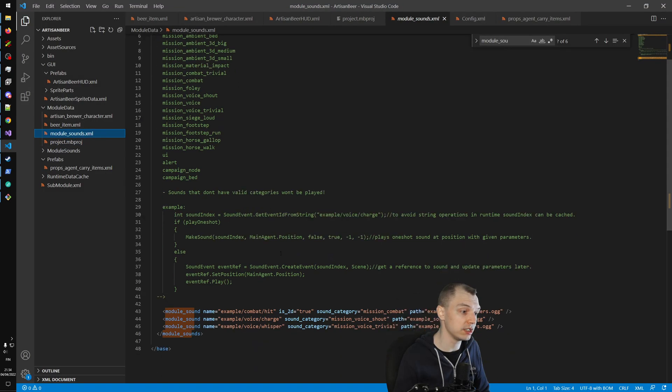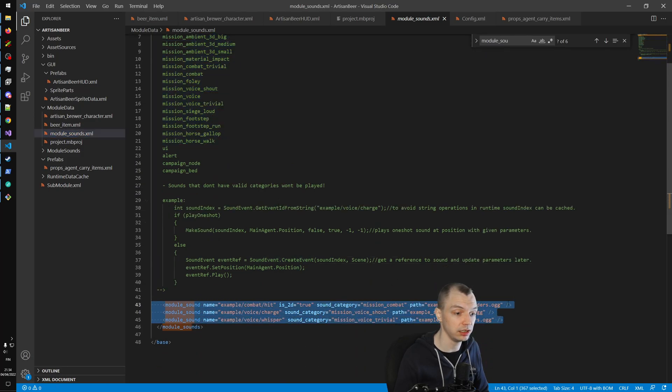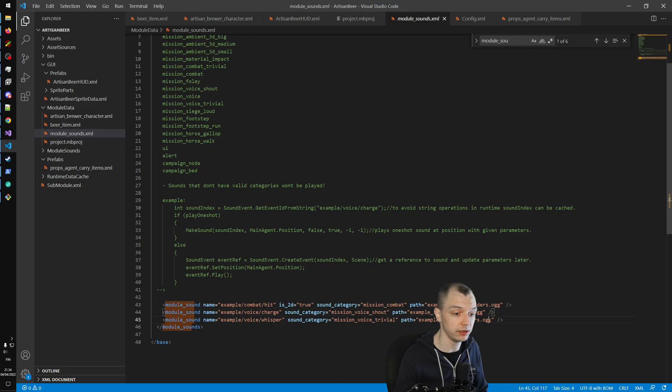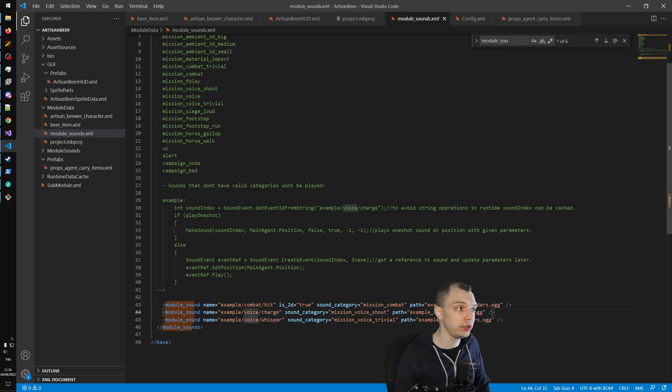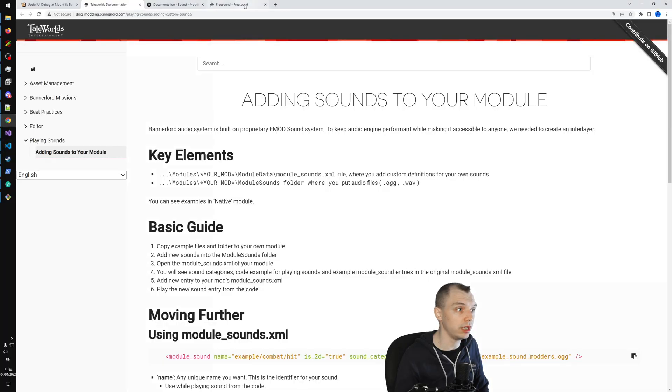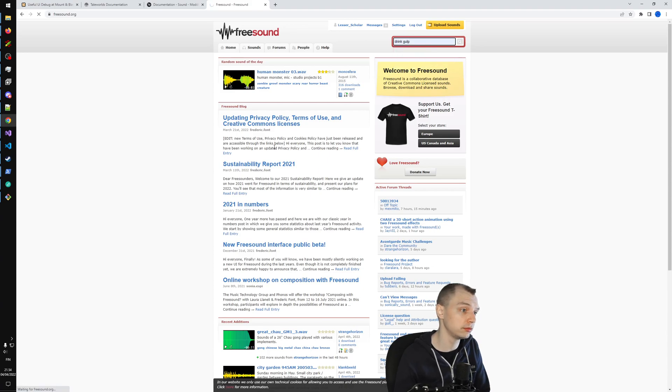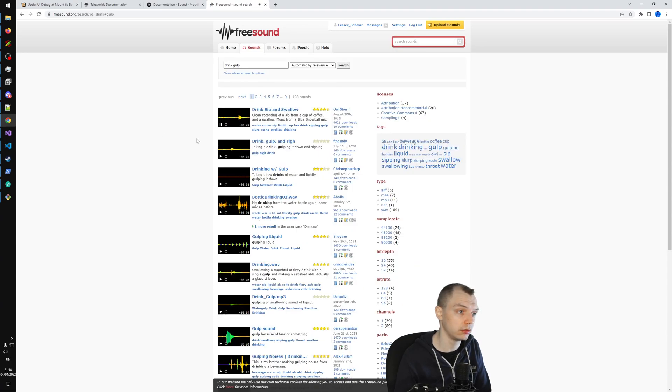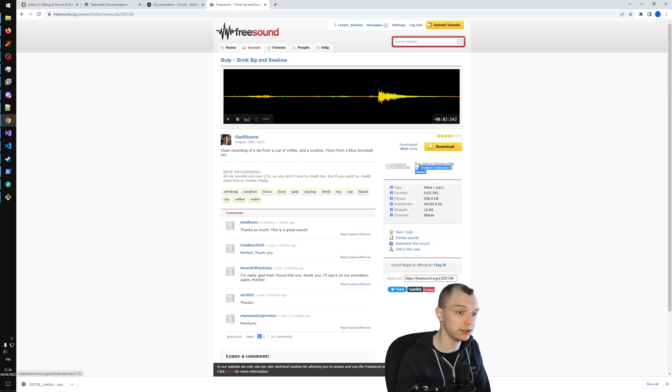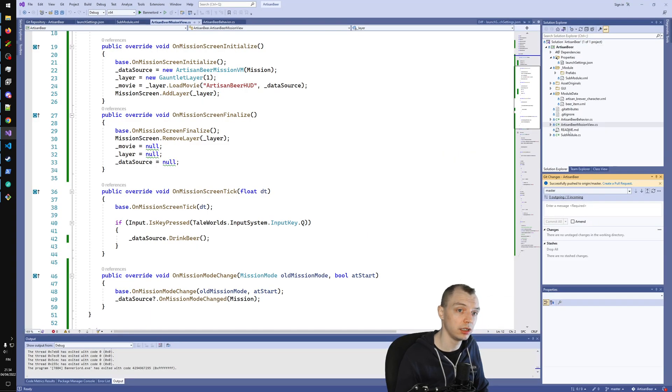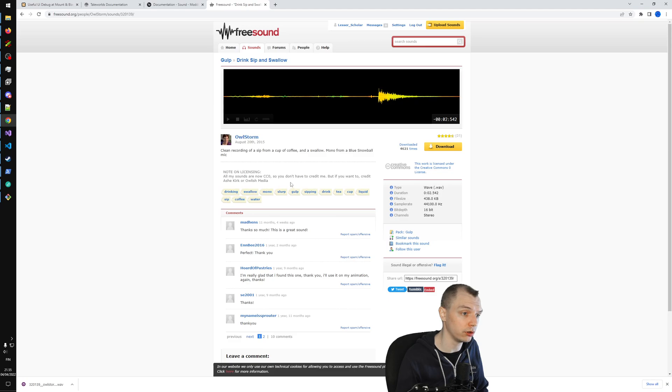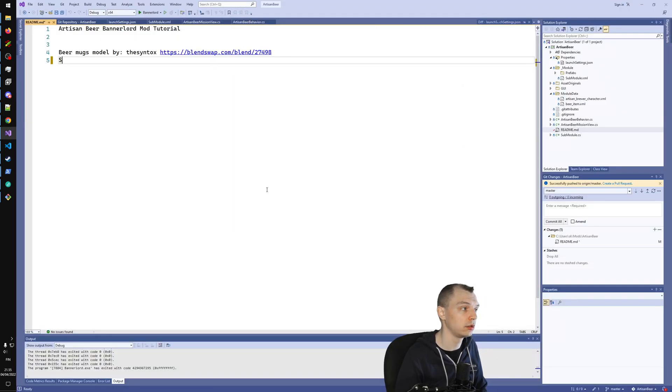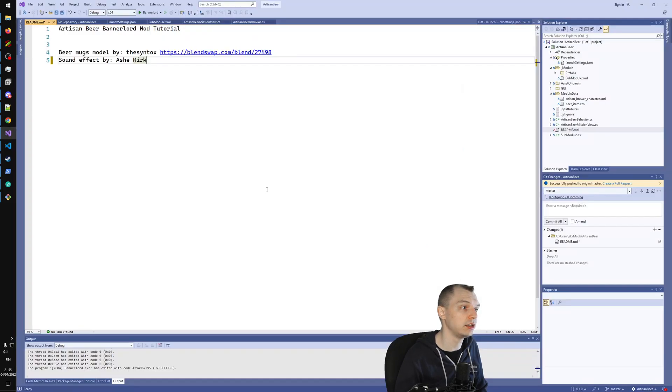After we have done that, then we can just come to our module_sounds file and link different sound files to different sound events that we can use in our code. Let's try to get some sort of sound effect for our drinking. I will just go to freesound.org and search for something like drink gulp. This first popular one sounds pretty good. The license here is Creative Commons 0, so it doesn't require attribution necessarily, but I think we can add this to our readme attribution for later use.